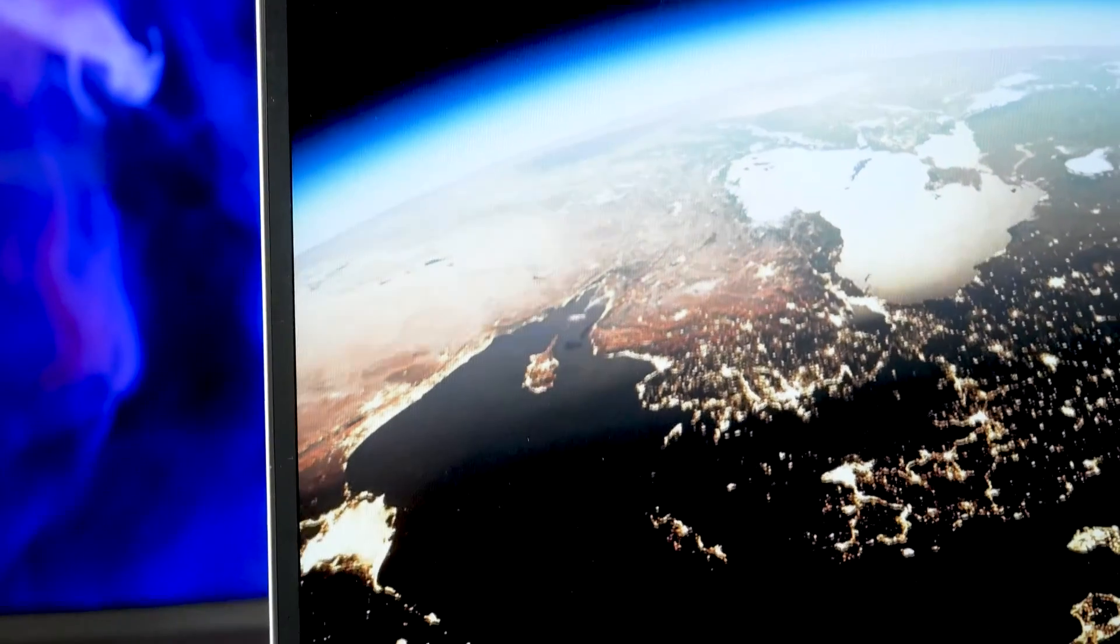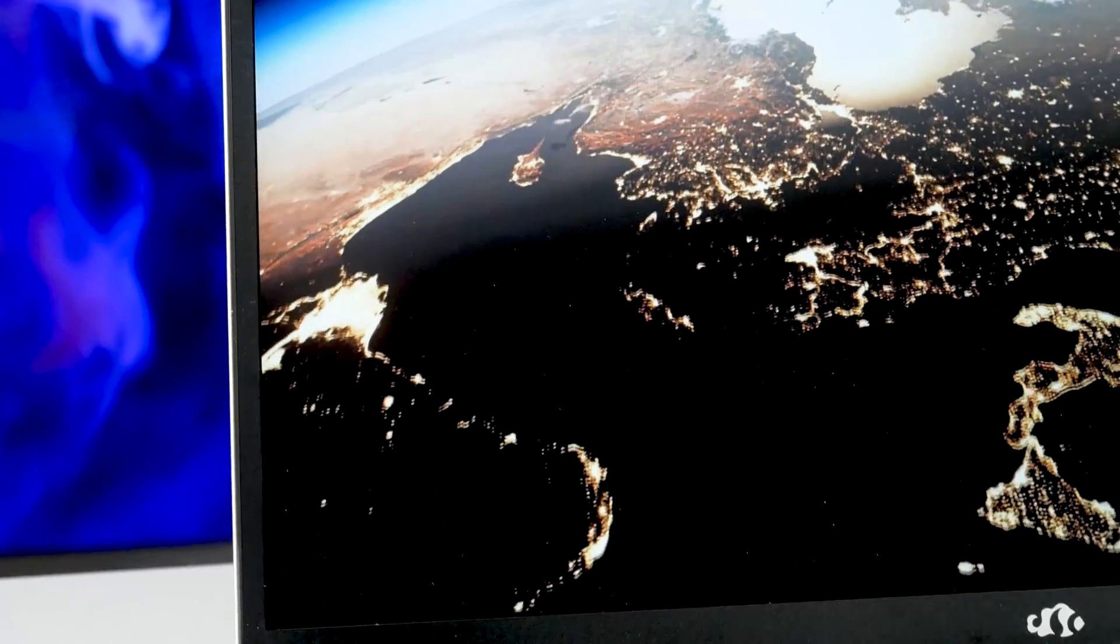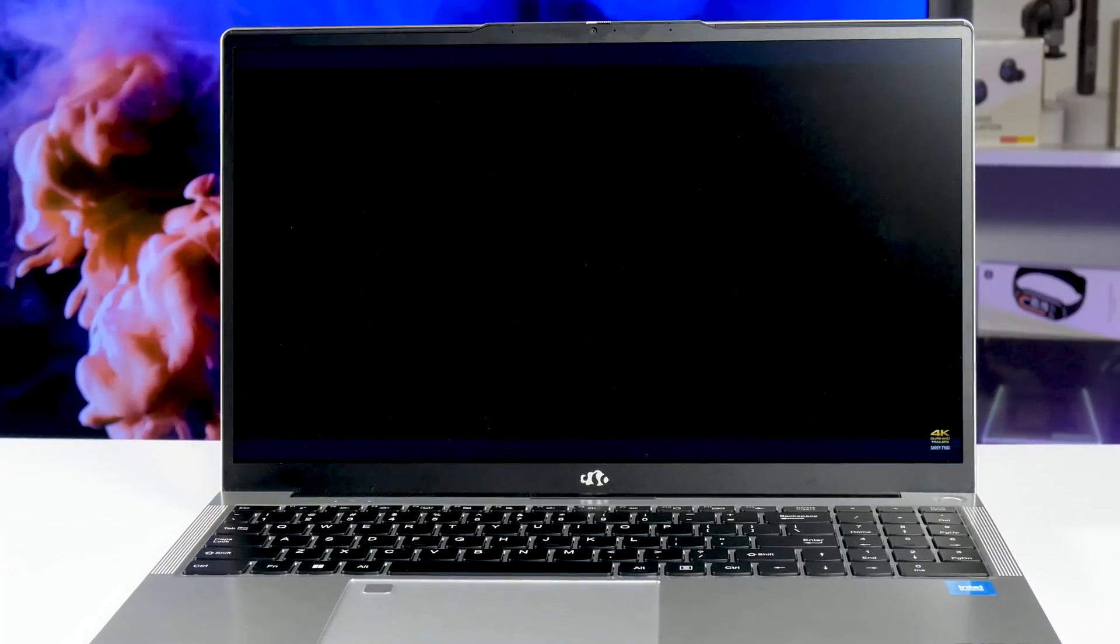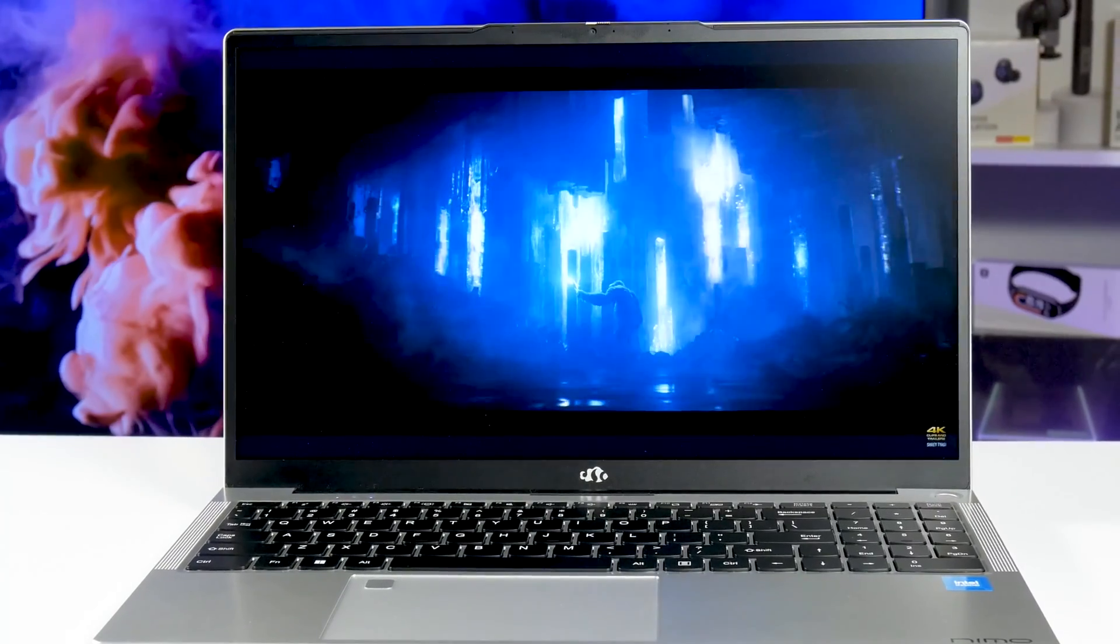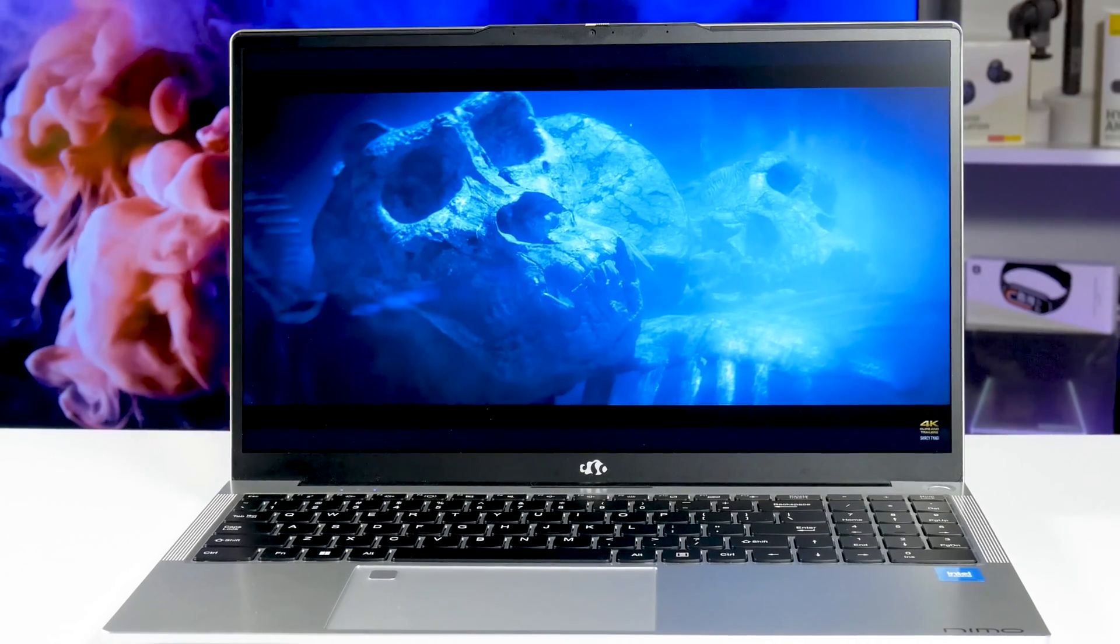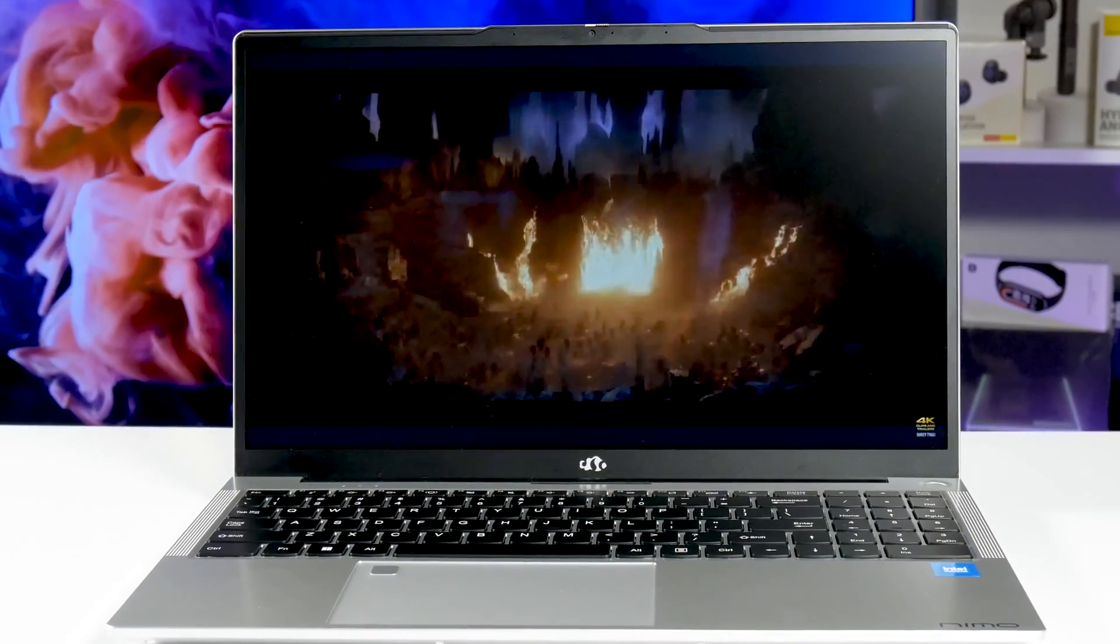Overall, I like the display of the Nemo Youngbook. Since we have started watching videos, let's check out the speaker quality.